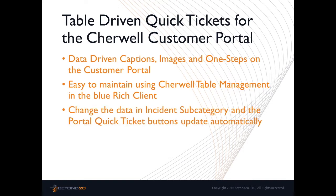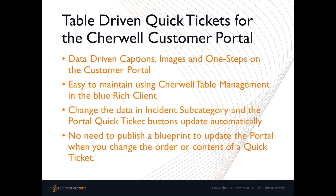Likewise, the service desk agents may either access the quick tickets from inside a new incident or select them from a dashboard containing a table-driven quick ticket action catalog. So let's begin exploring the Beyond 20 table-driven quick tickets.